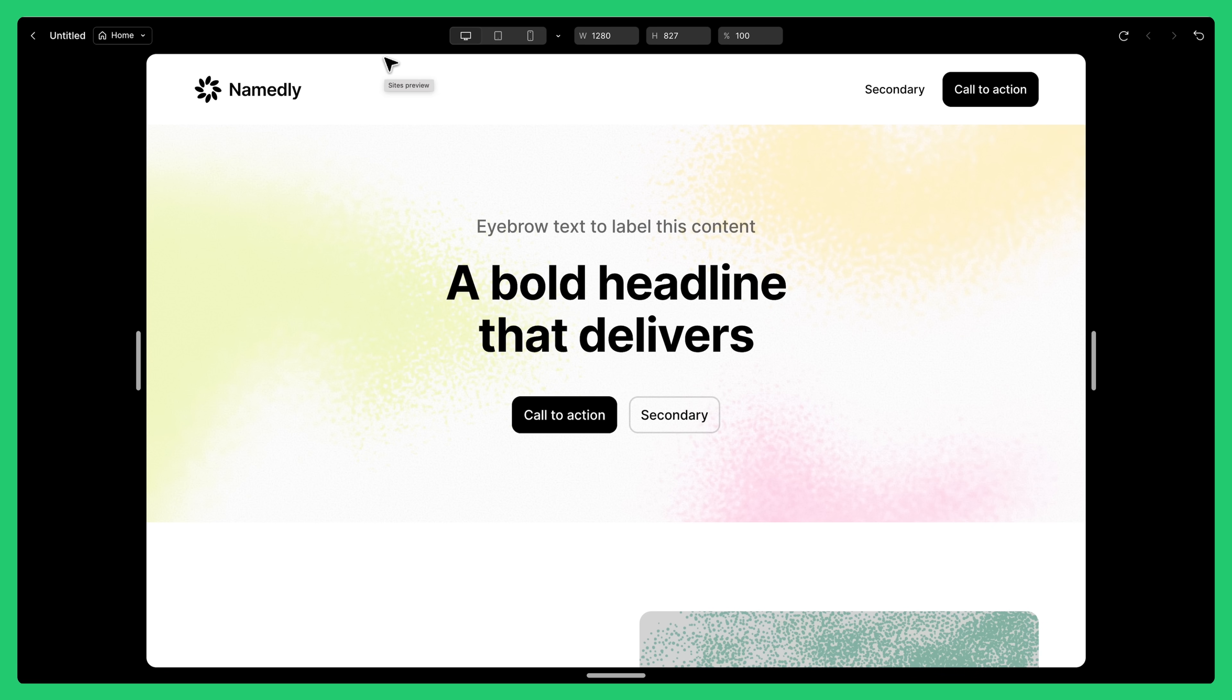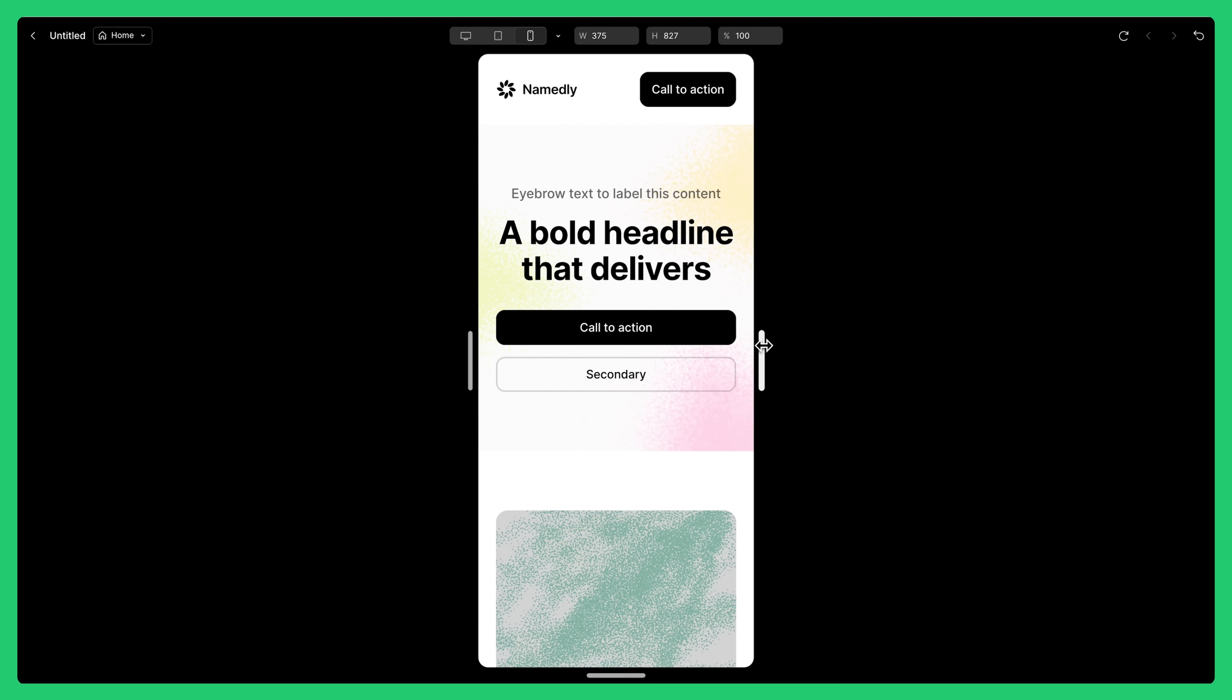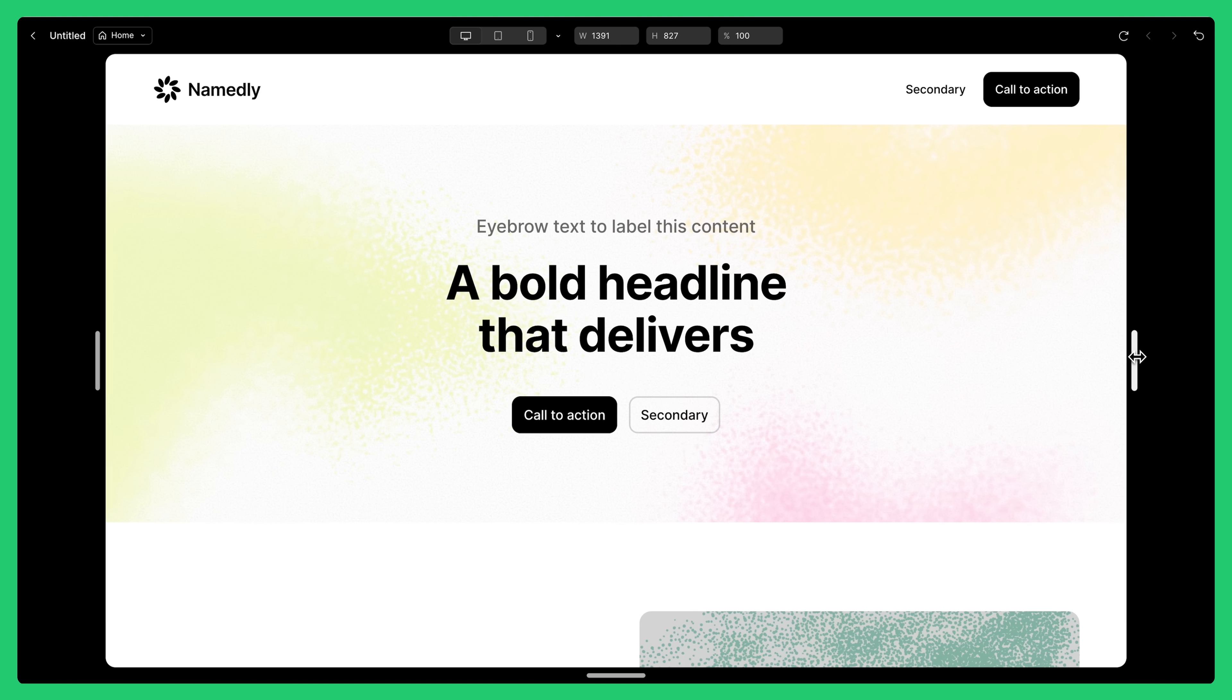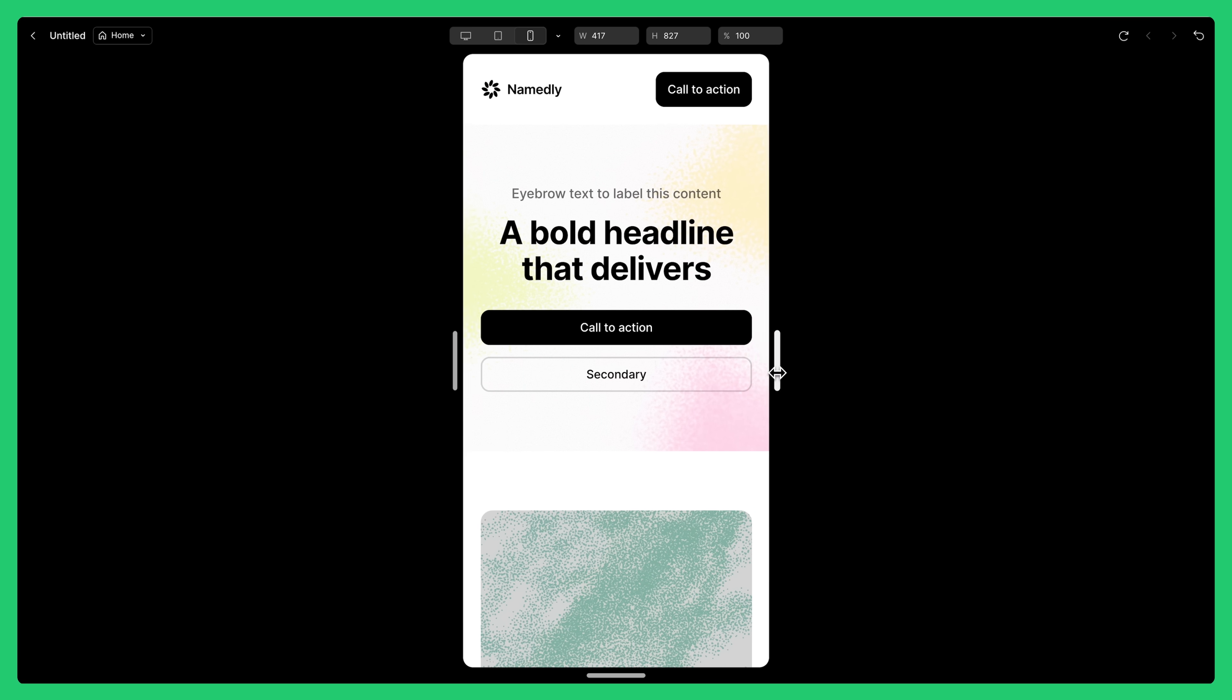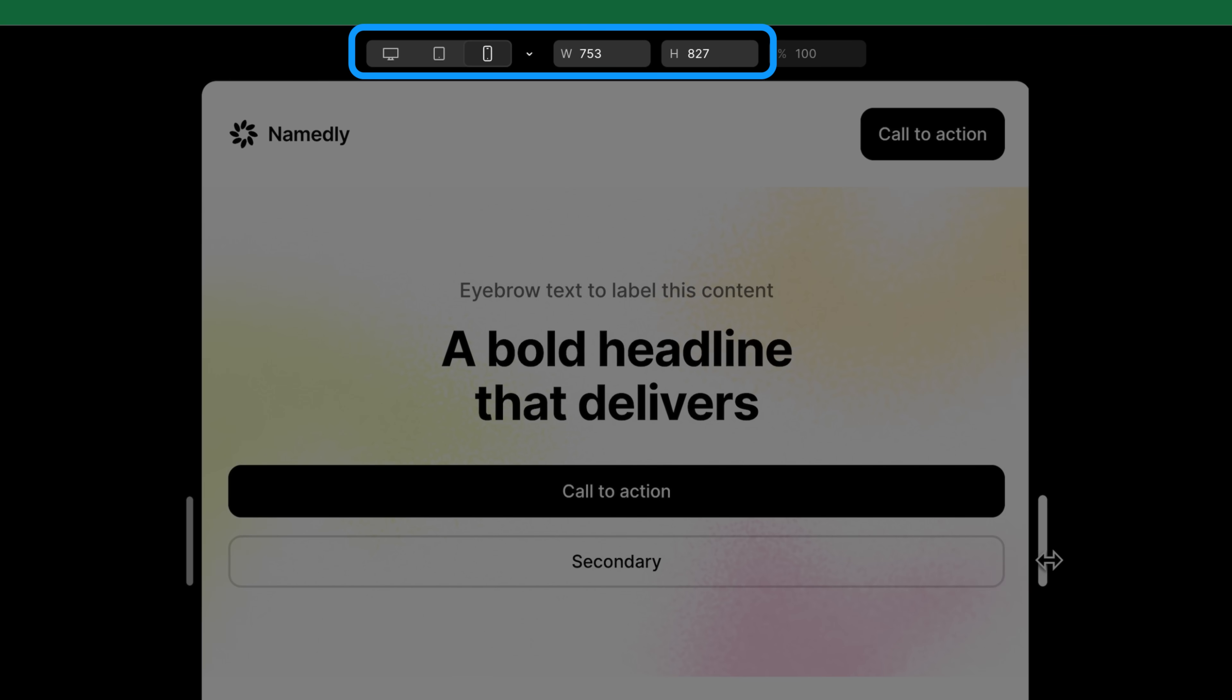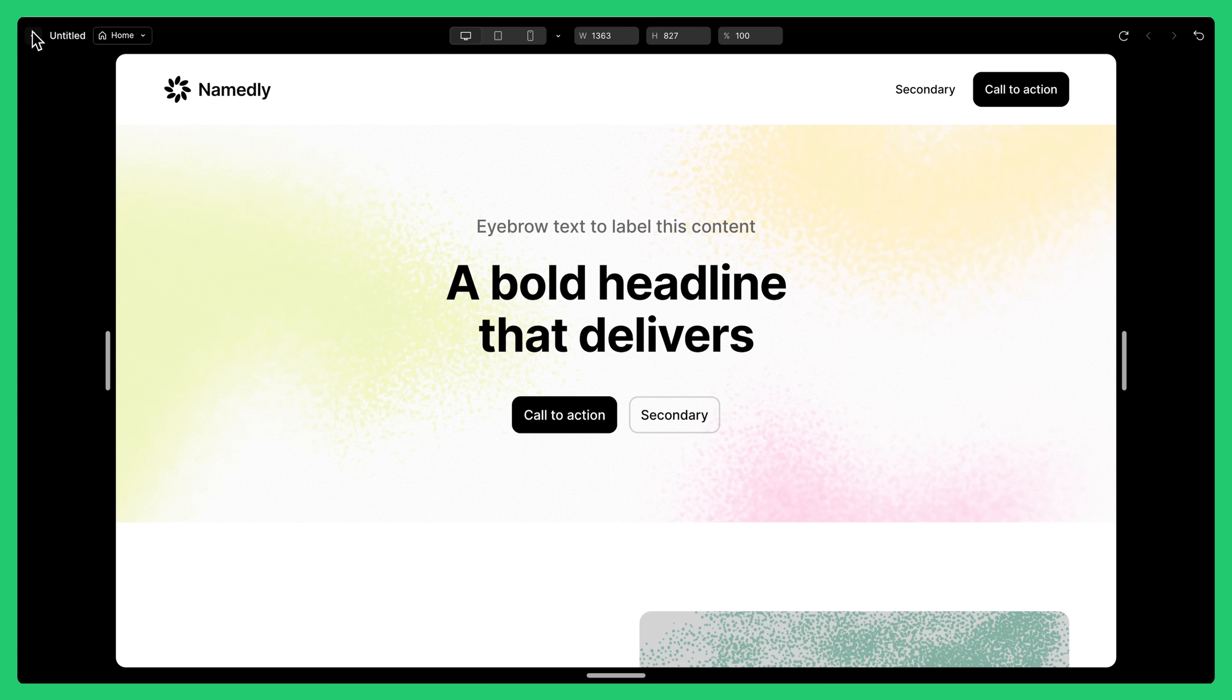In the preview window, you can toggle between different breakpoints by clicking the device screens at the top, or by dragging the handles on either side to see the site adjust. This is a great way to check that your breakpoints are working how you want them. When the preview crosses the width for a new breakpoint, you can see how Figma switches over to the layout of the next breakpoint. When you're done previewing, click Close to go back to the canvas.